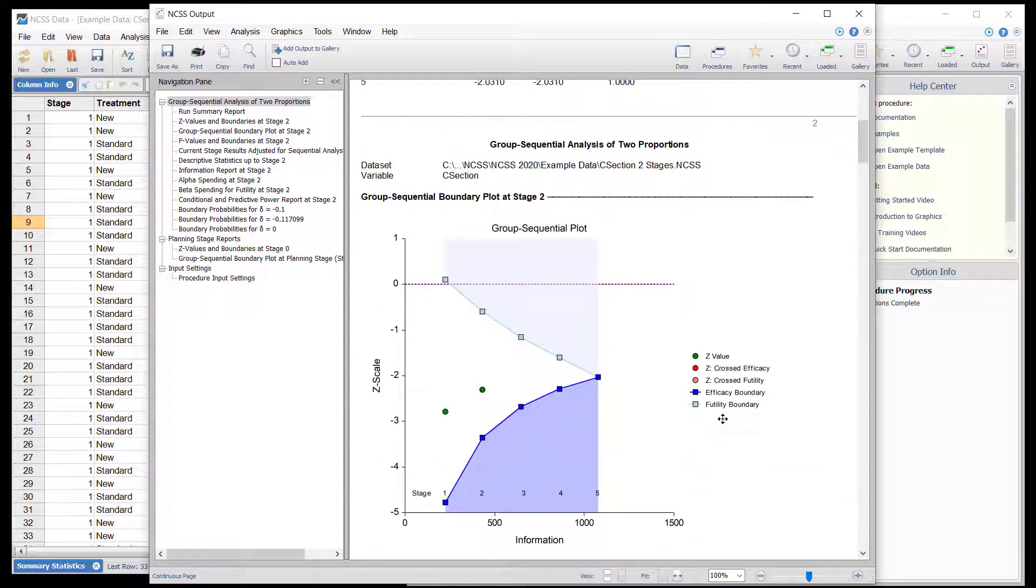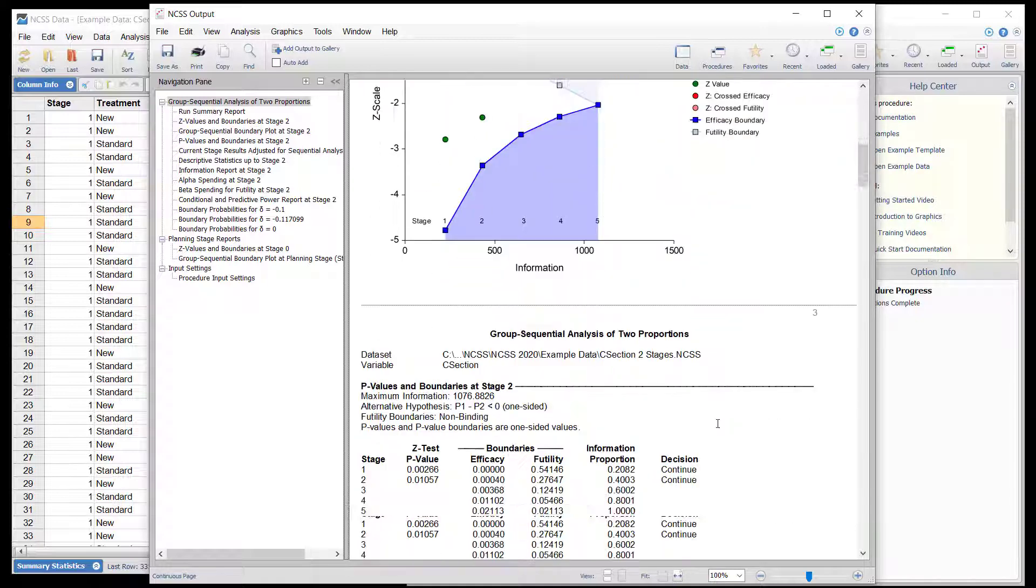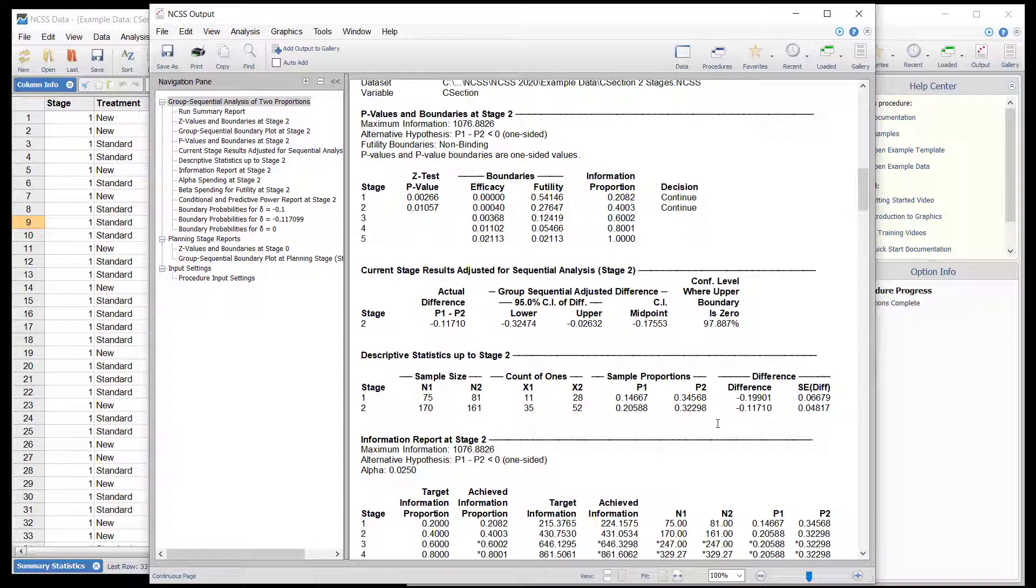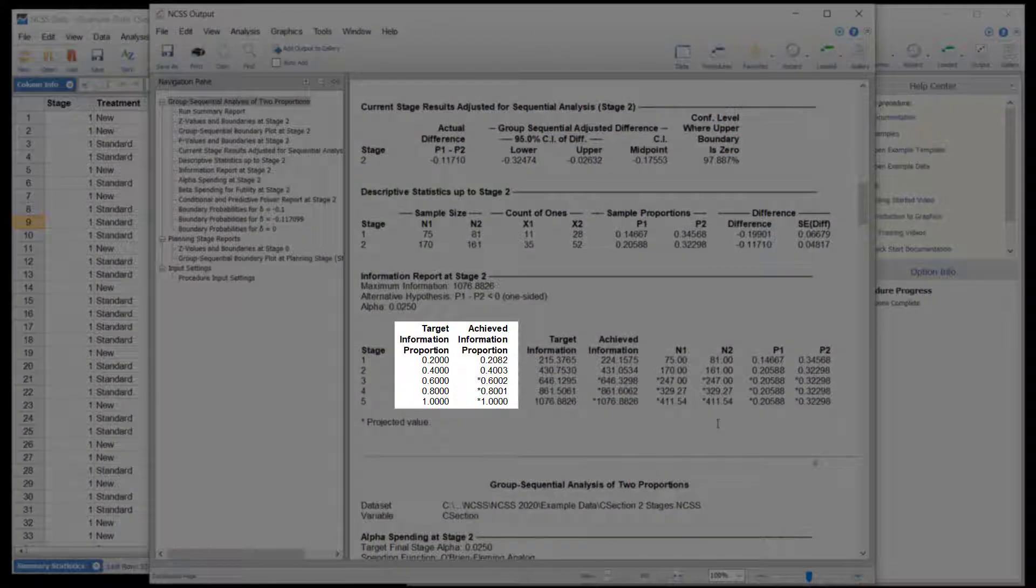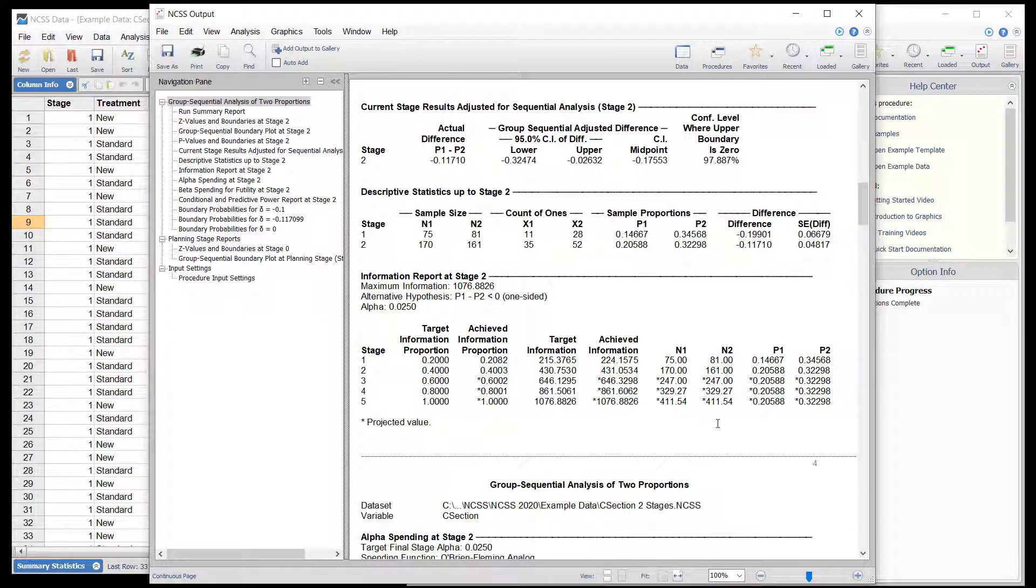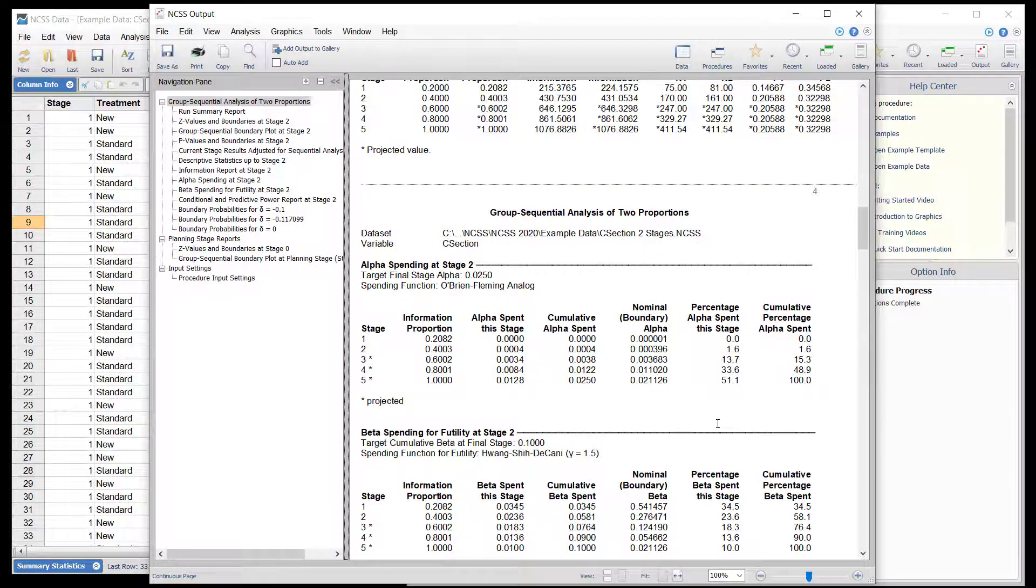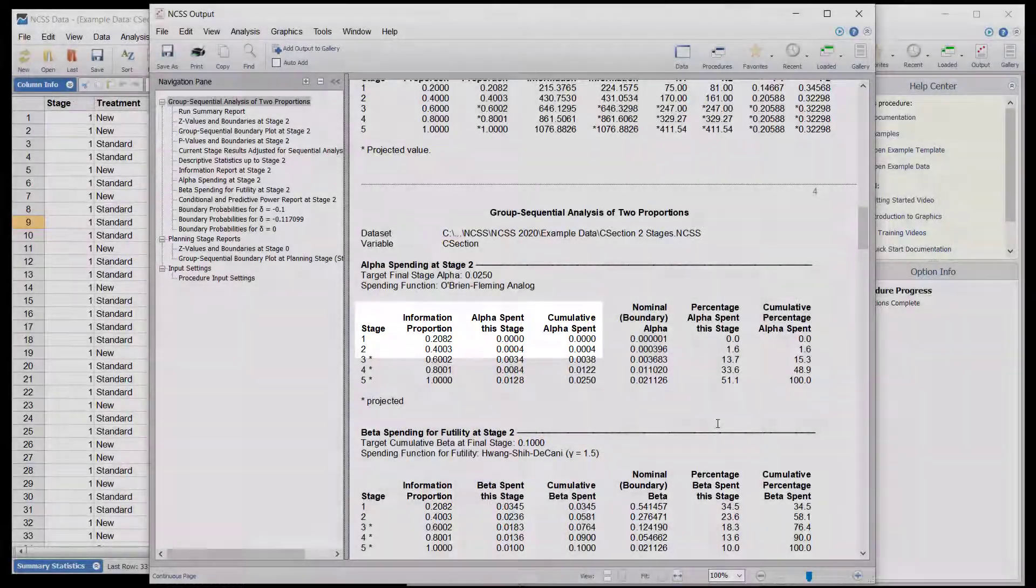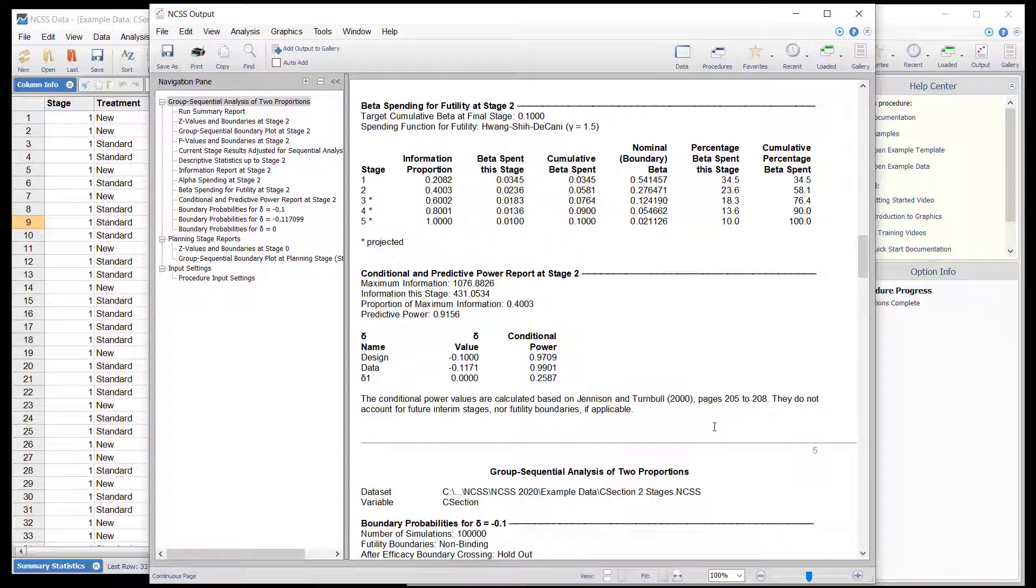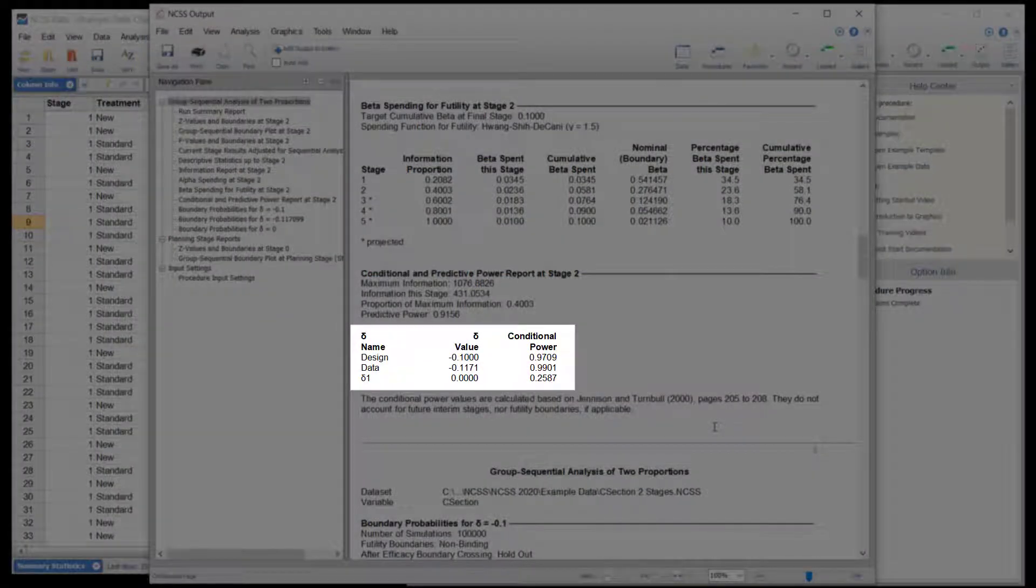The report shows that no boundary has been crossed at the second stage. The boundaries have been adjusted to the actual proportions of the total information that has been accumulated. Only a very small portion of alpha has been spent. The conditional powers to show a difference by the end of the study are quite high if the current difference in proportions holds.